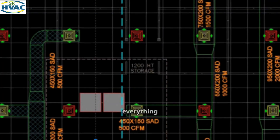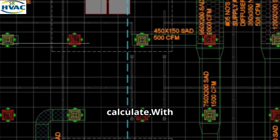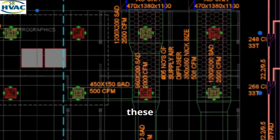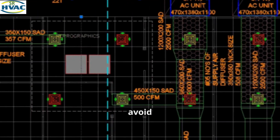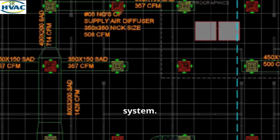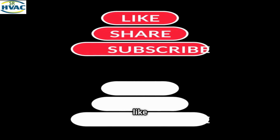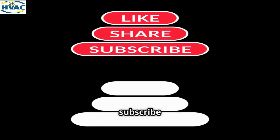Accurate measurements are everything — always double-check before you calculate. With these tips, you'll avoid costly mistakes and deliver a top-notch HVAC system. Thanks for watching! If you found this video helpful, don't forget to like, subscribe, and comment below.